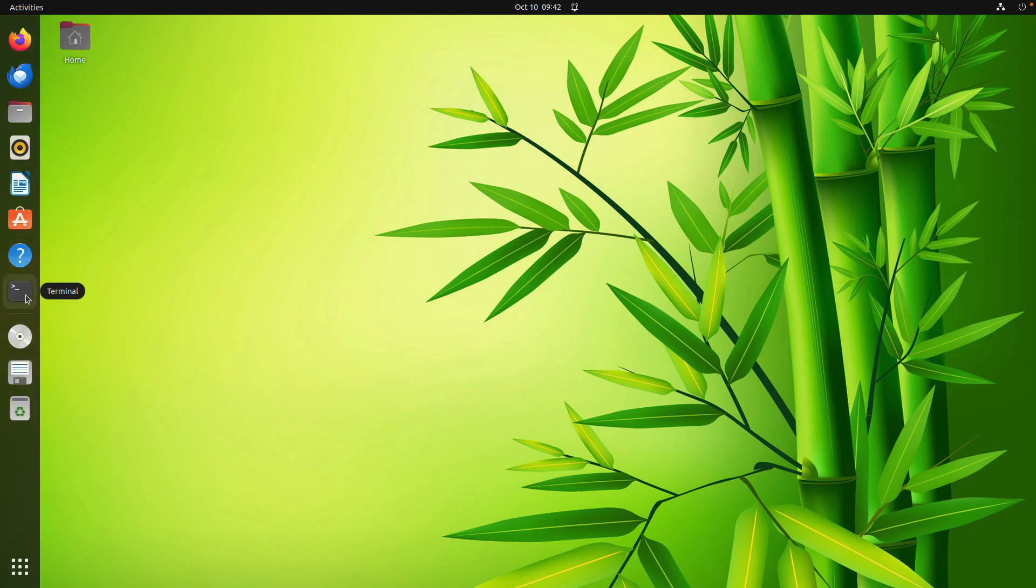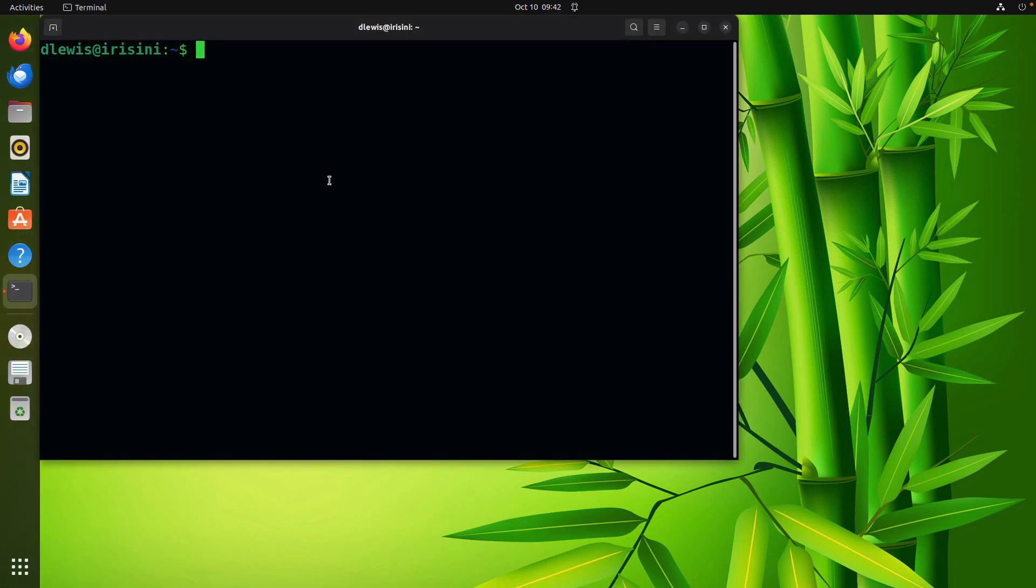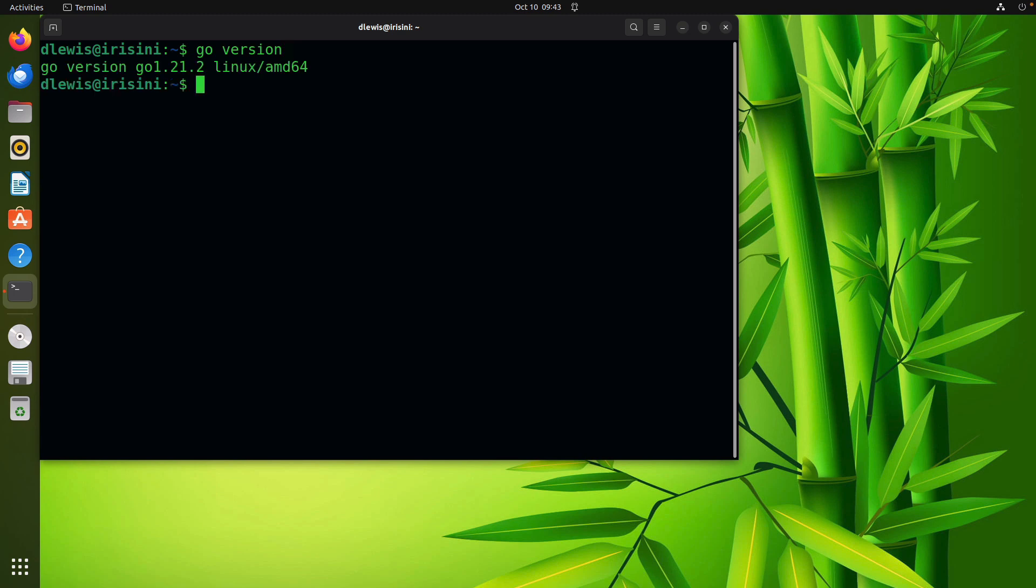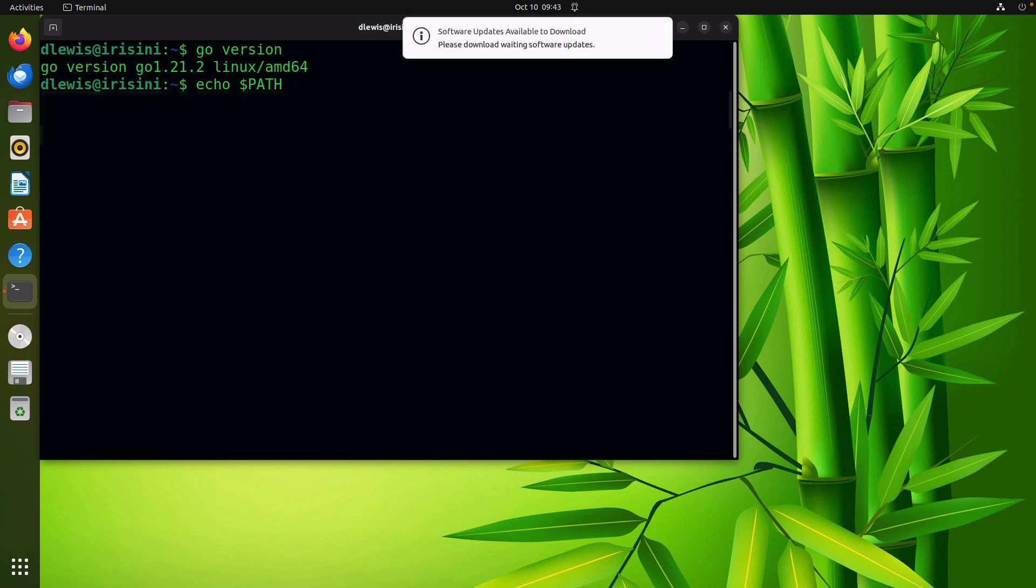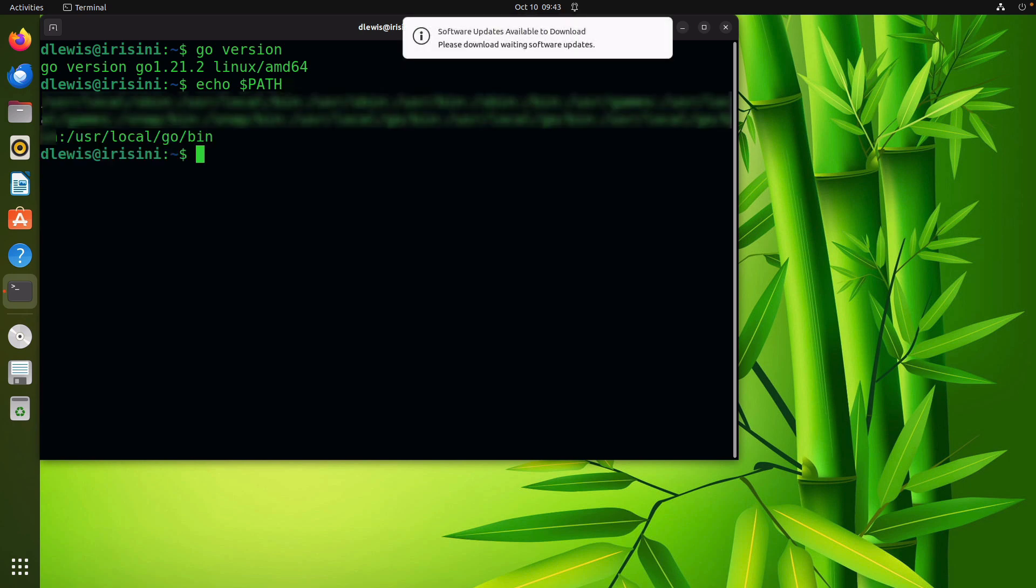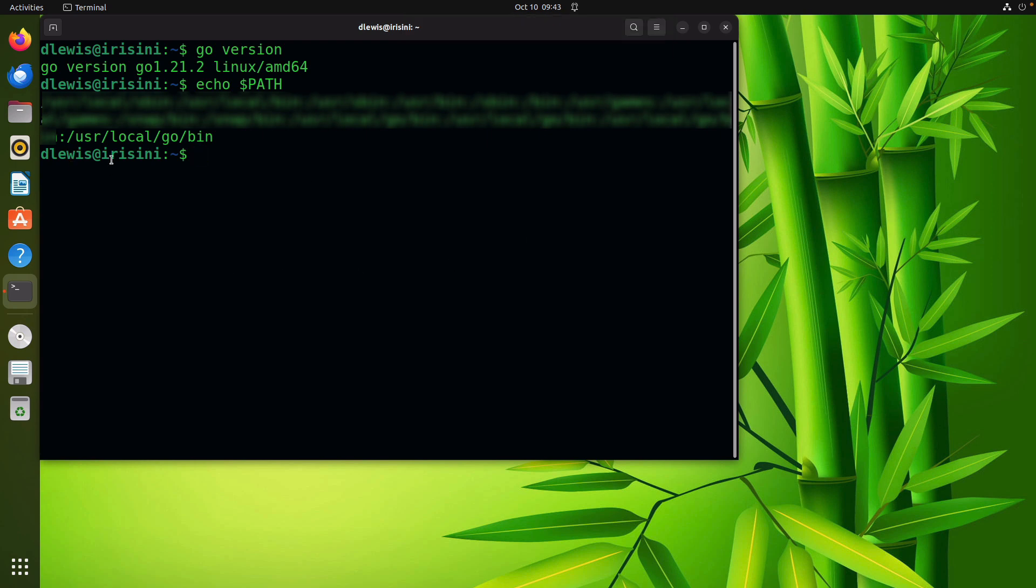So if I do go version, it should now work and it should always work in the future. And one last check, let's say echo $PATH. This command simply says take the path and print it out onto our screen. We should see go somewhere right here.